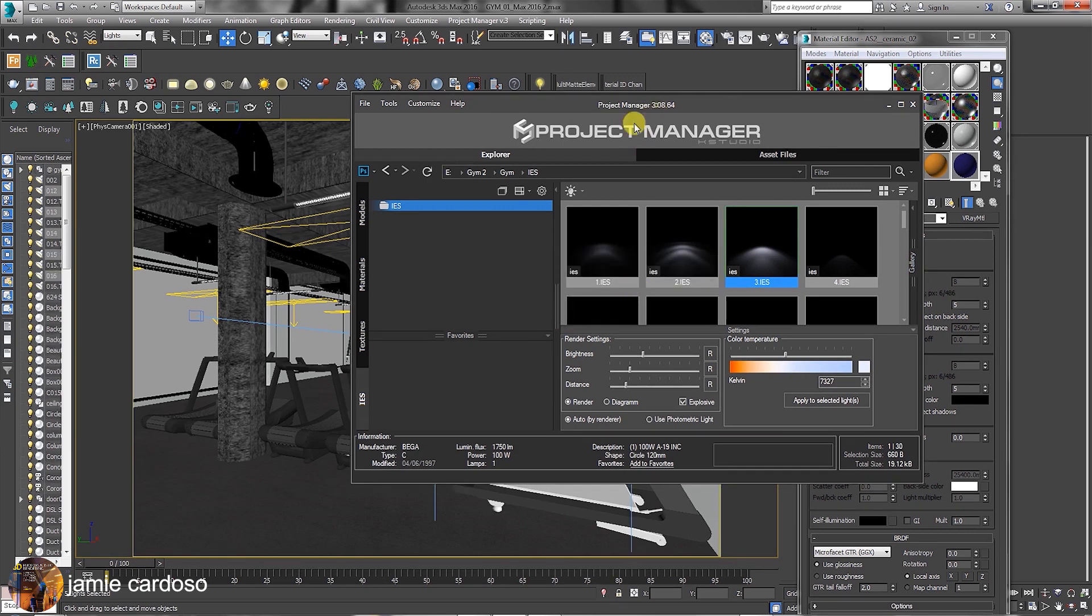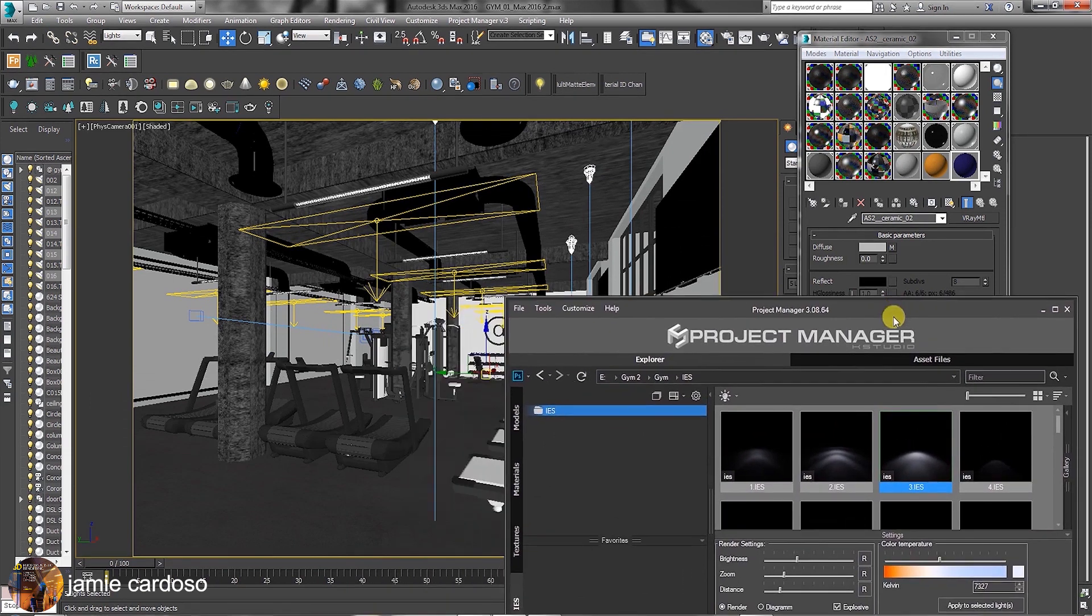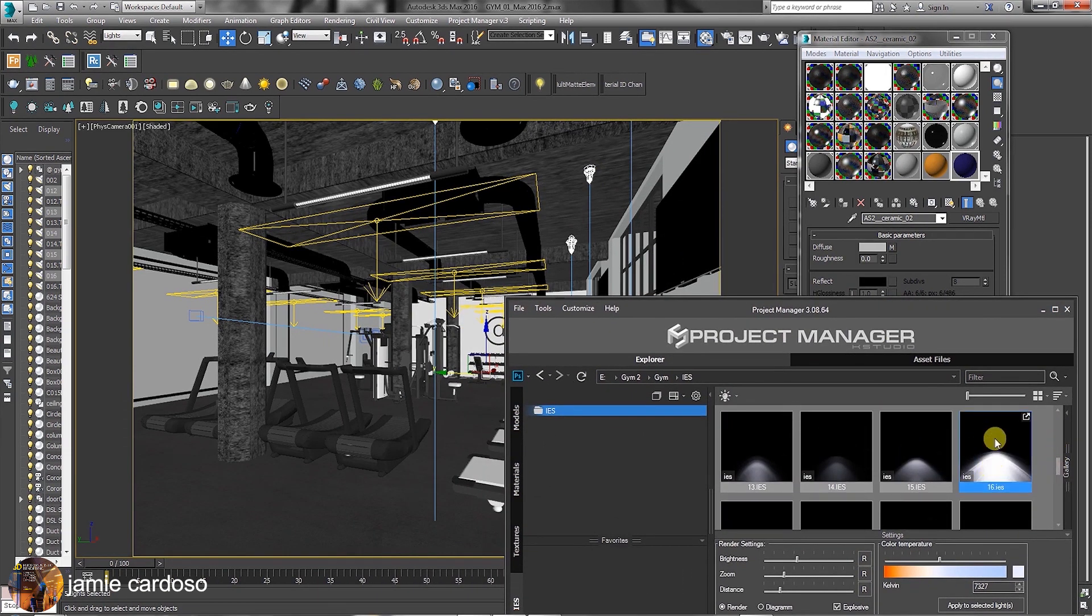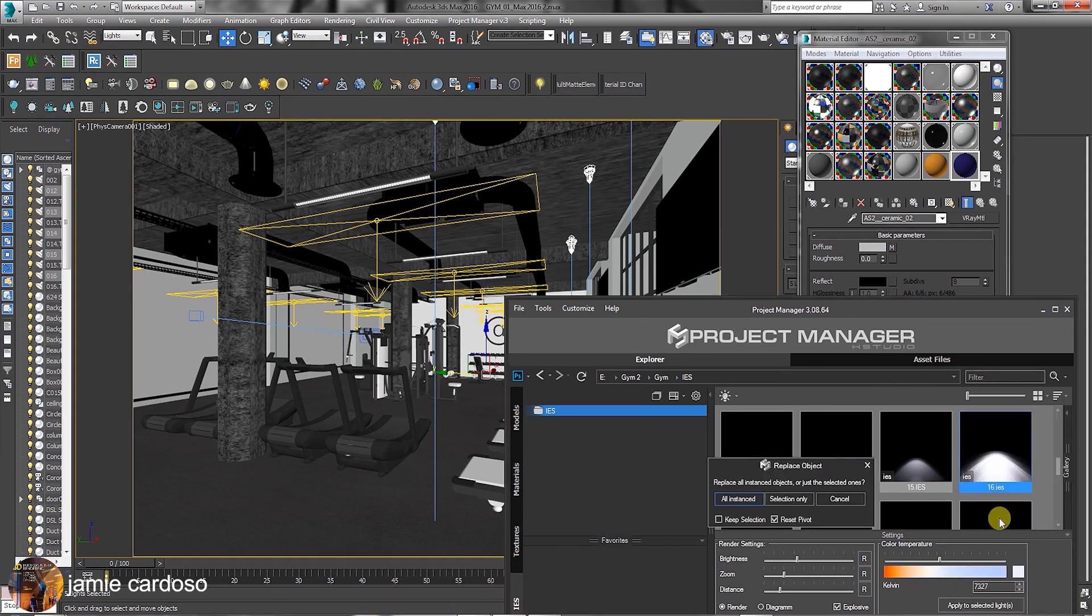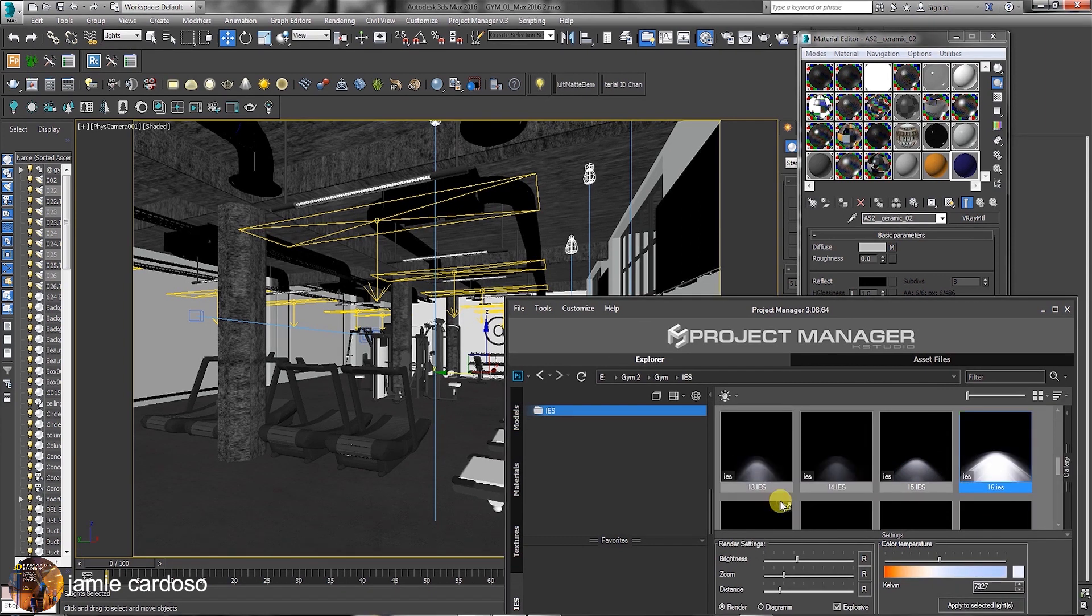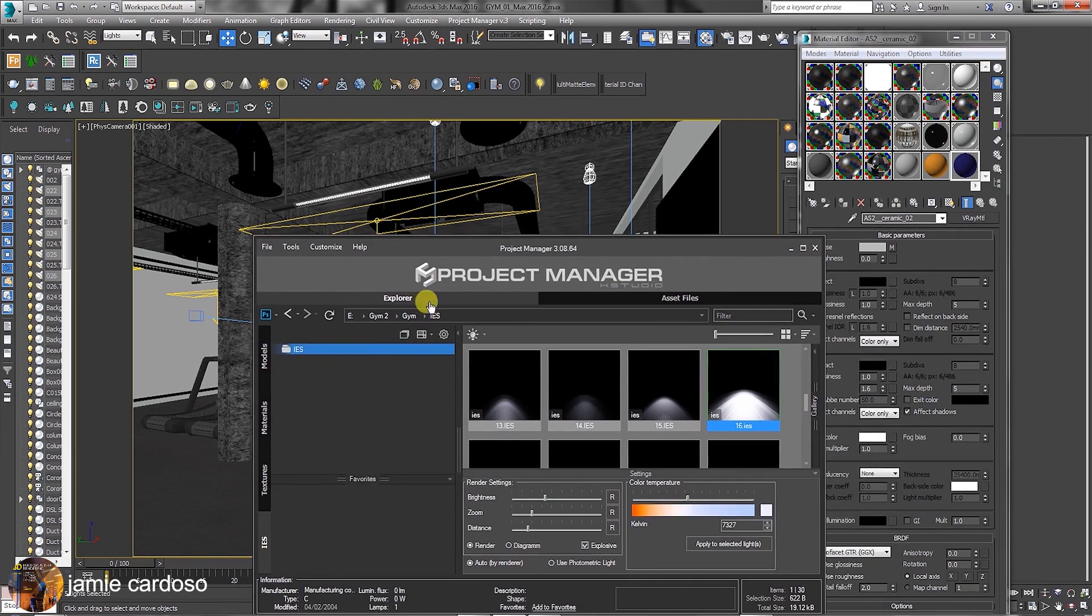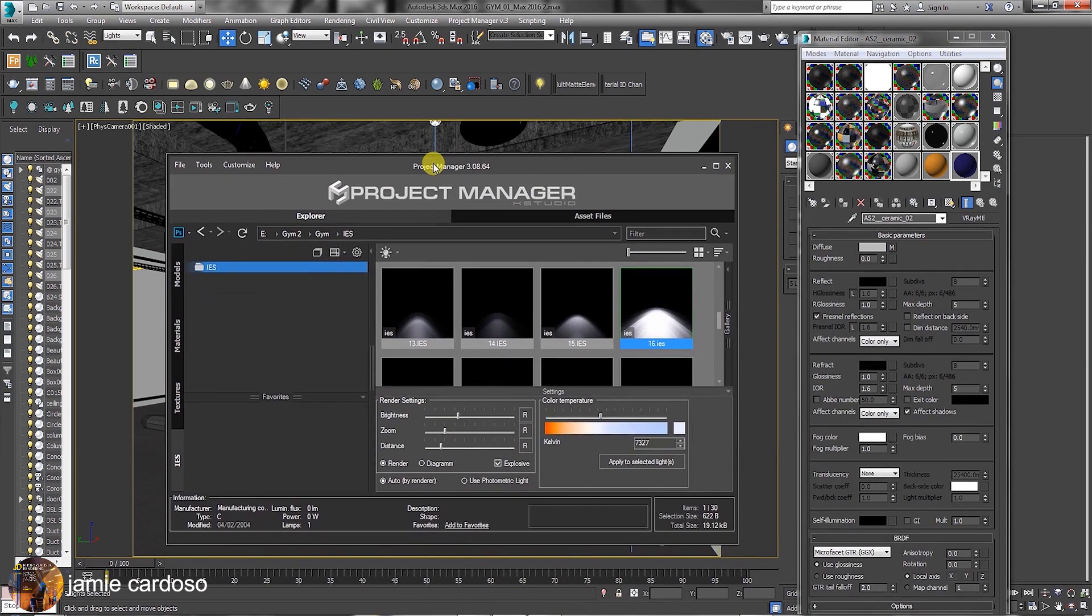As you can see, the selected lights were replaced. Let's scroll down the list and choose another IES light to replace the set with. The IES lights were automatically replaced again. This amazing workflow allows users to build a scene very quickly and efficiently.